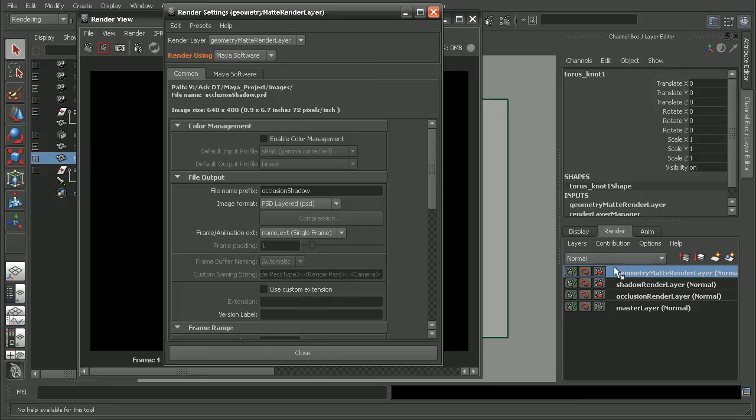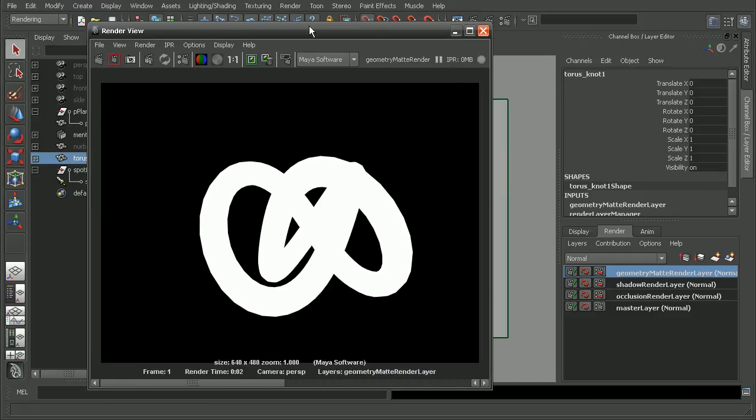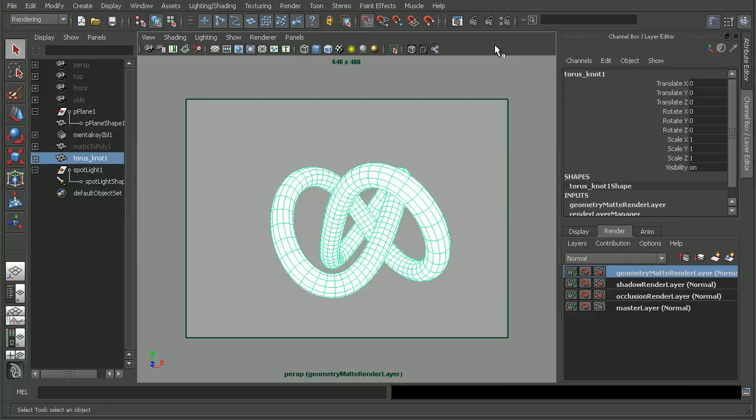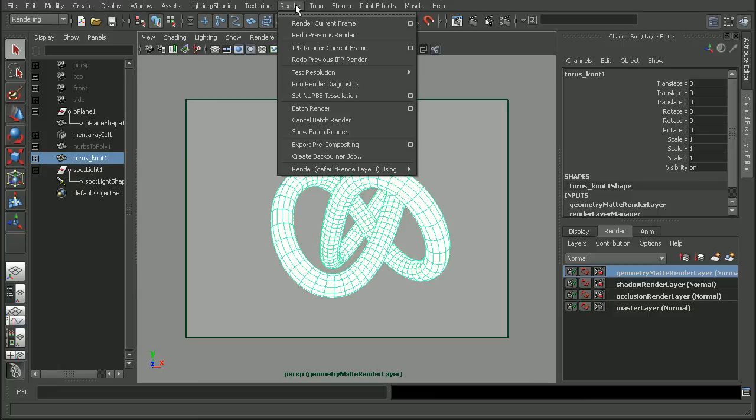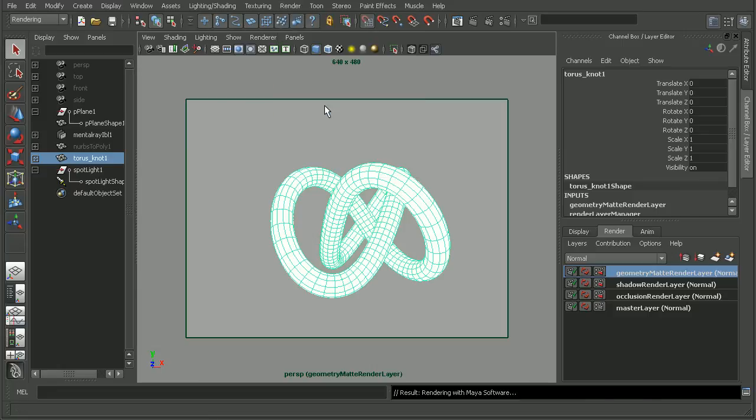That way it can organize all of these into layers within that Photoshop document. And we can just come in and batch render this out. So I'm going to go ahead and do that and pause the video while this renders.